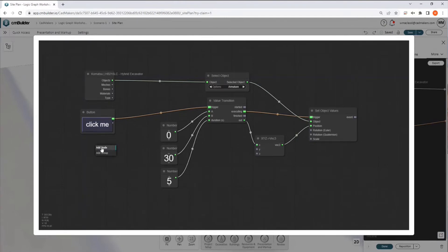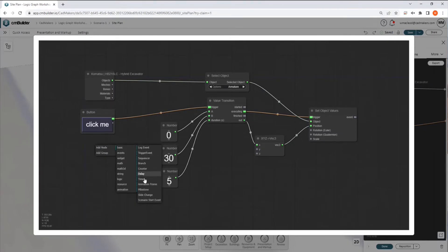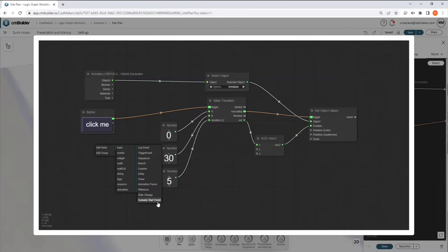If we right-click and we go to Add Node here, and then to Events, we can see we have all different types of events that can kick off your logic. So there's the Scenario Start event, which the rest of the other excavators in this scene have been set to, so that their animations start as soon as you load your scenario.